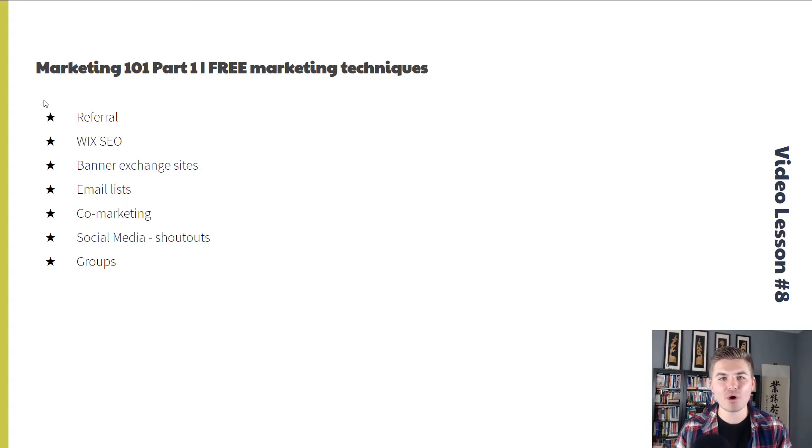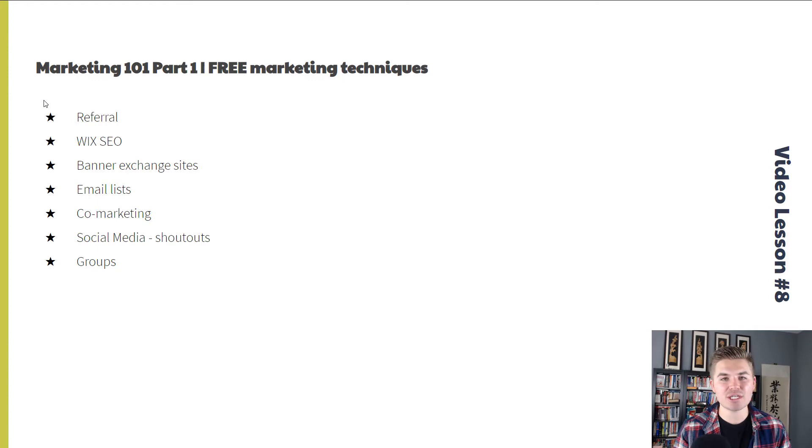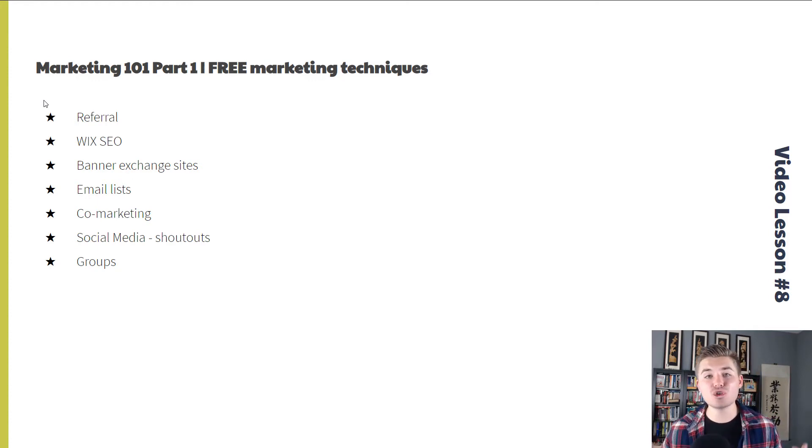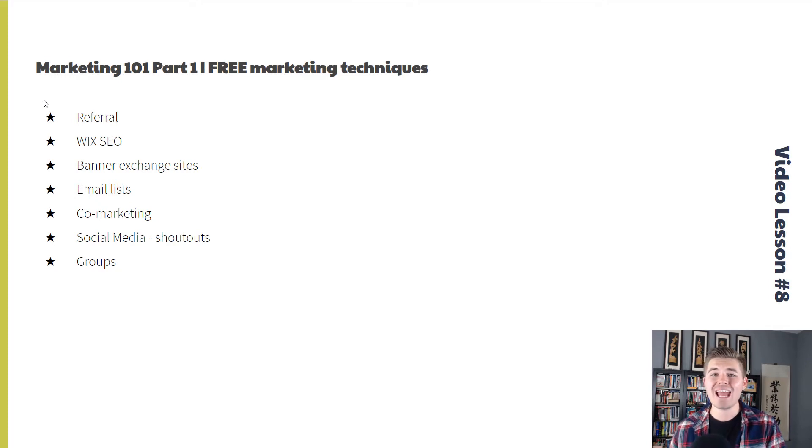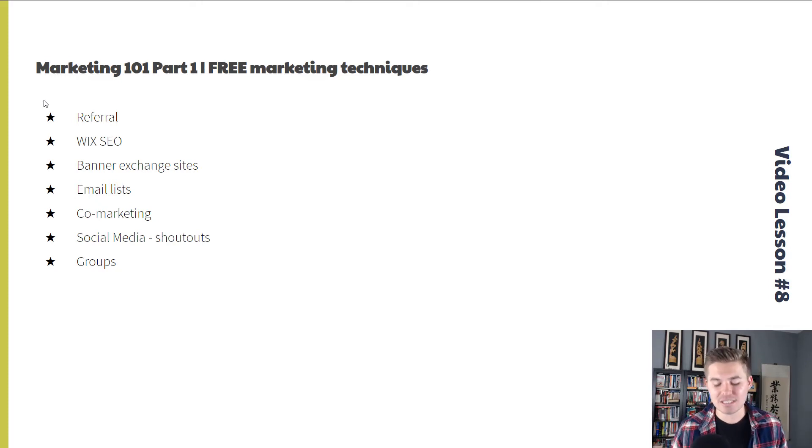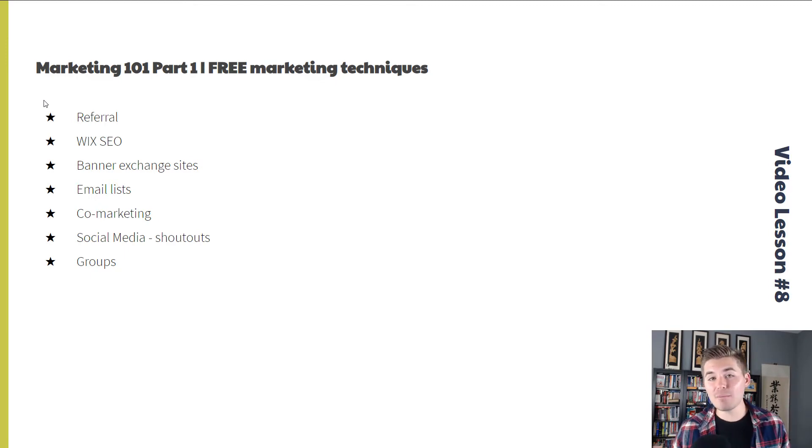This is going to be the focus for video lesson number eight. We're going to go through referrals, Wix SEO, banner exchange sites, email lists, co-marketing between two companies, social media shout-outs and influencers, and then groups such as Facebook or online marketplaces.